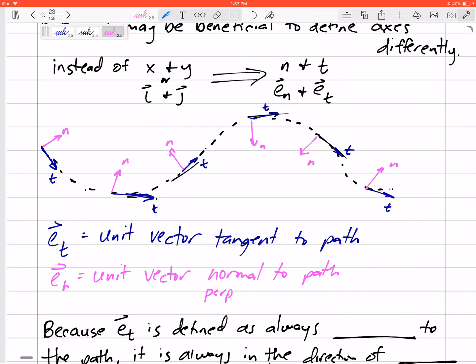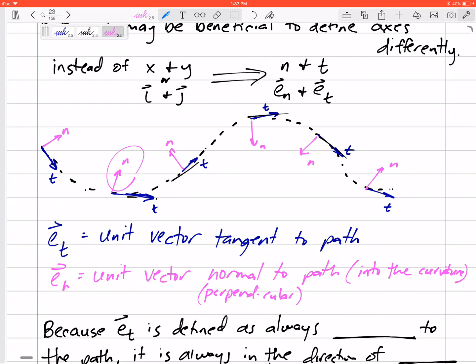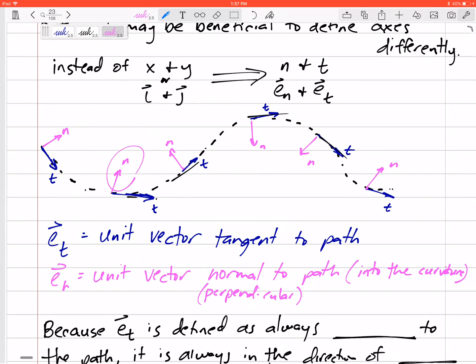Normal means perpendicular — so e_n is perpendicular to the path, and we define it as always pointing into the curvature. Notice that as the path twists, the normal direction shifts so that it's always into the concave side of the curve. It's important to know that normal always points into the curve.